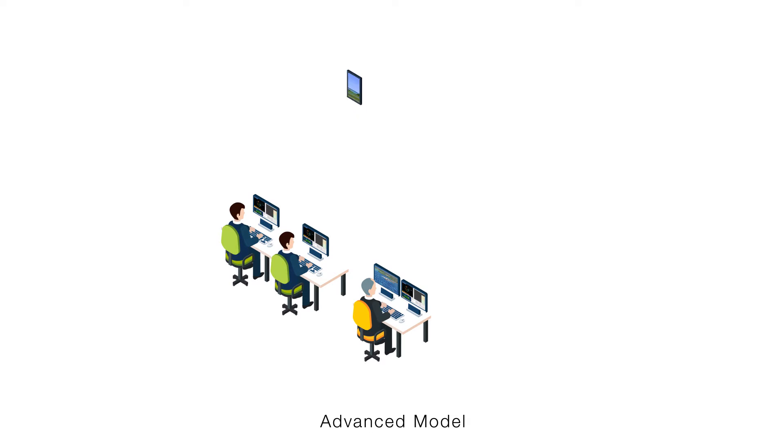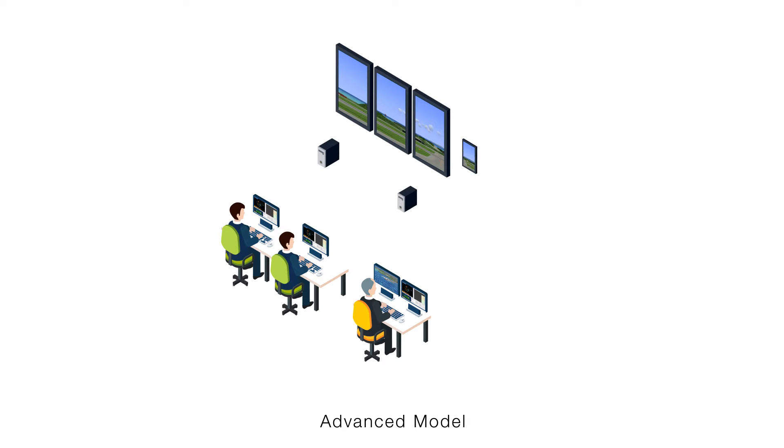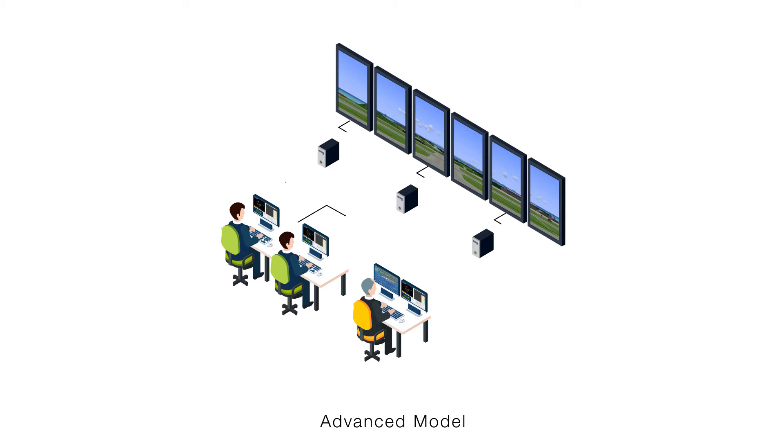It can be extended from a basic model to an advanced model by adding a PC and a small or large monitor.